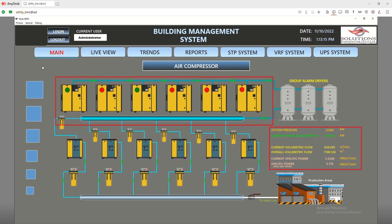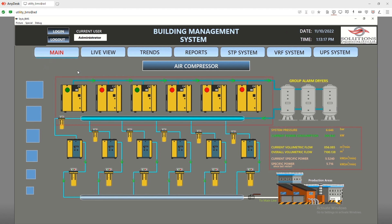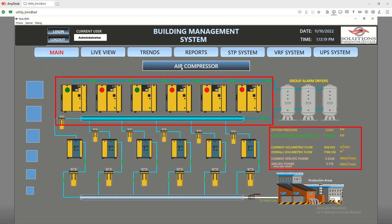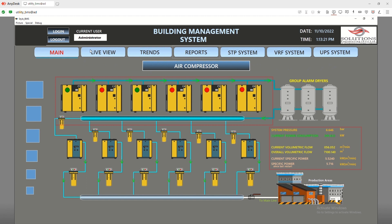This is the full view of the flow meters integrated into our system. This screen displays compressor systems for which we are using Modbus TCP protocol, which shows all the on, off, fault, and alarm status of the compressors.